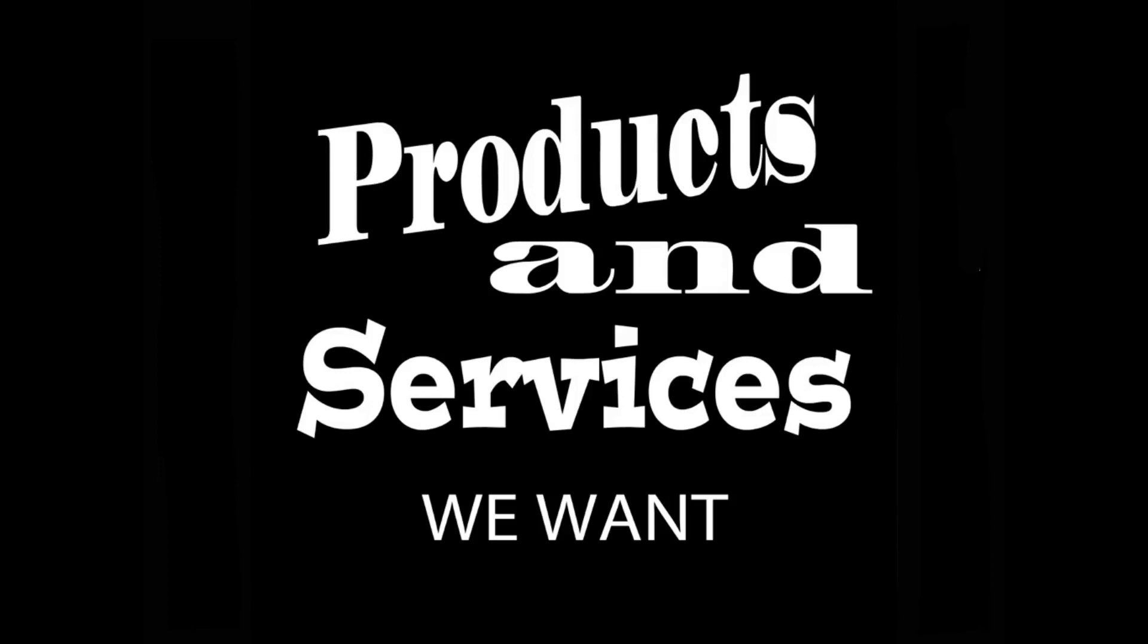The ideas presented in this video may be used by anyone without compensating or even acknowledging me because here are products and services we want.